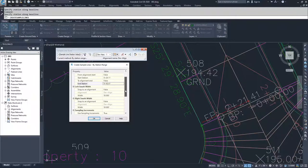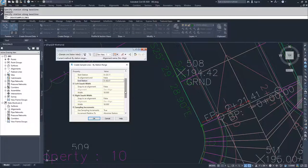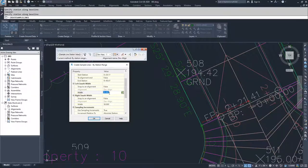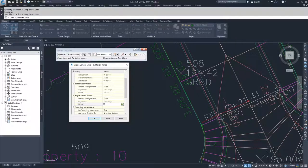Next we have swath widths, which define a left and right offset from the centerline for each sample line. If you want your sample line to extend 30 feet to the left and right of centerline, you'd adjust these widths. You can also snap to a specific swath-width alignment if you have one, but I don't, so I'll set that to false. Our roadway is about 30 feet per half — 60 feet total — so I'm going to set both the left and right swath widths to 35 feet, changing them from the default of 50.